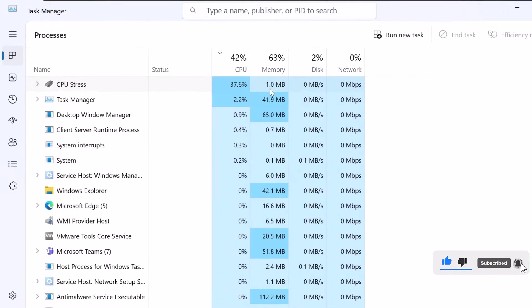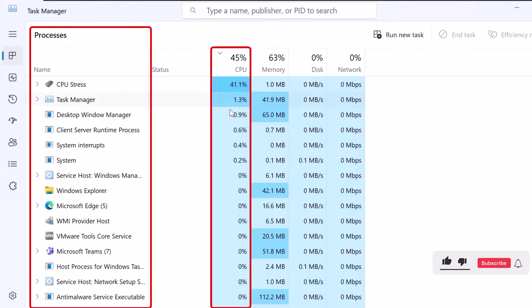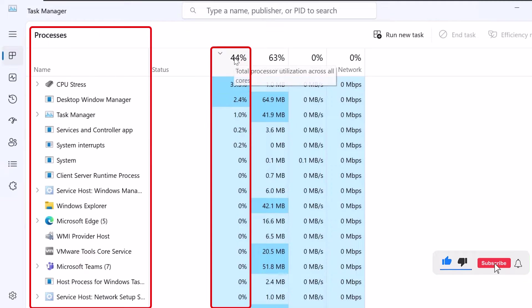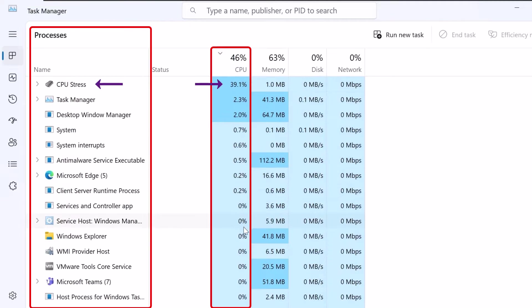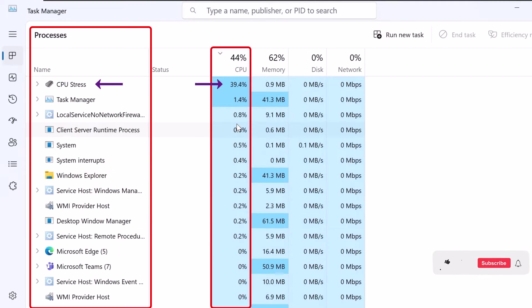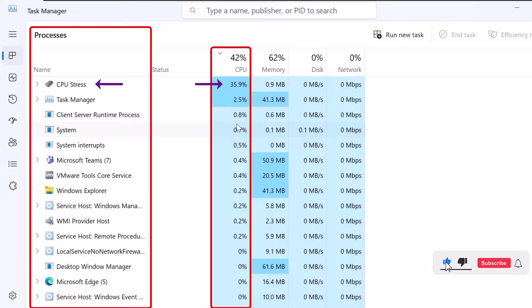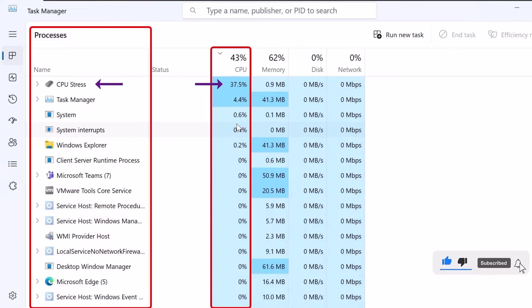In the Task Manager, you'll see a list of processes and their CPU usage. Look for the CPU column and check the percentage values. If you see any process using a high percentage of CPU, that's a sign of high CPU usage.